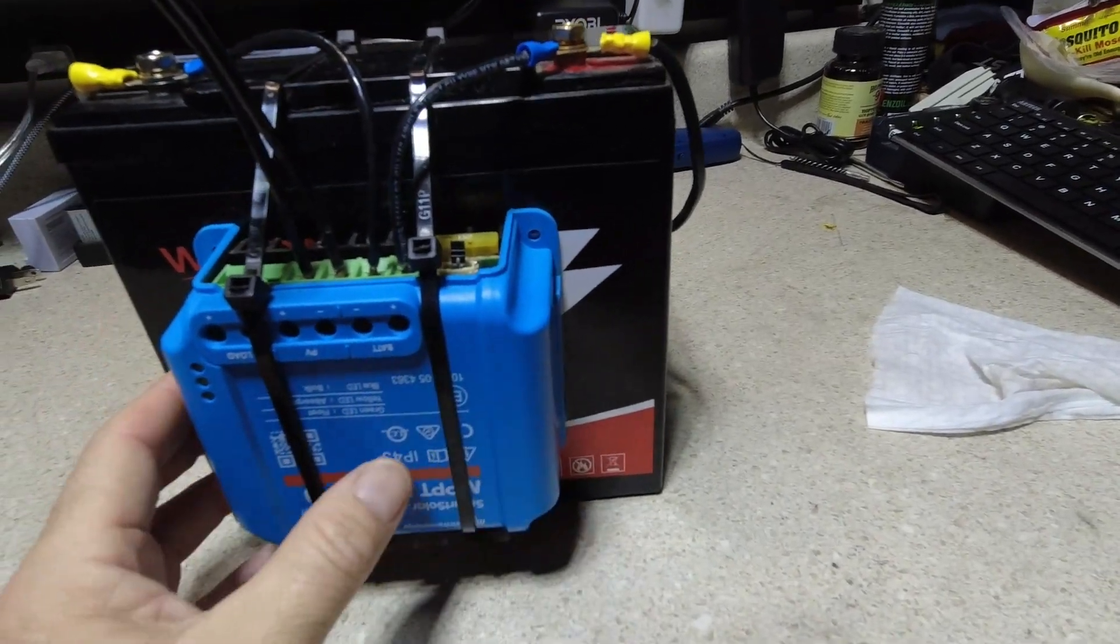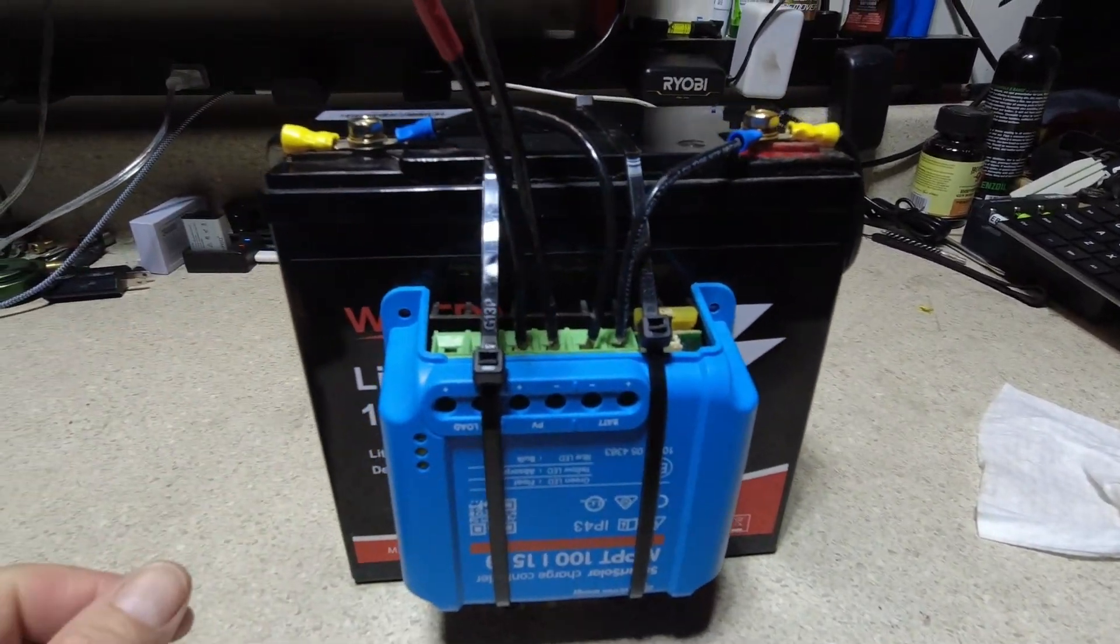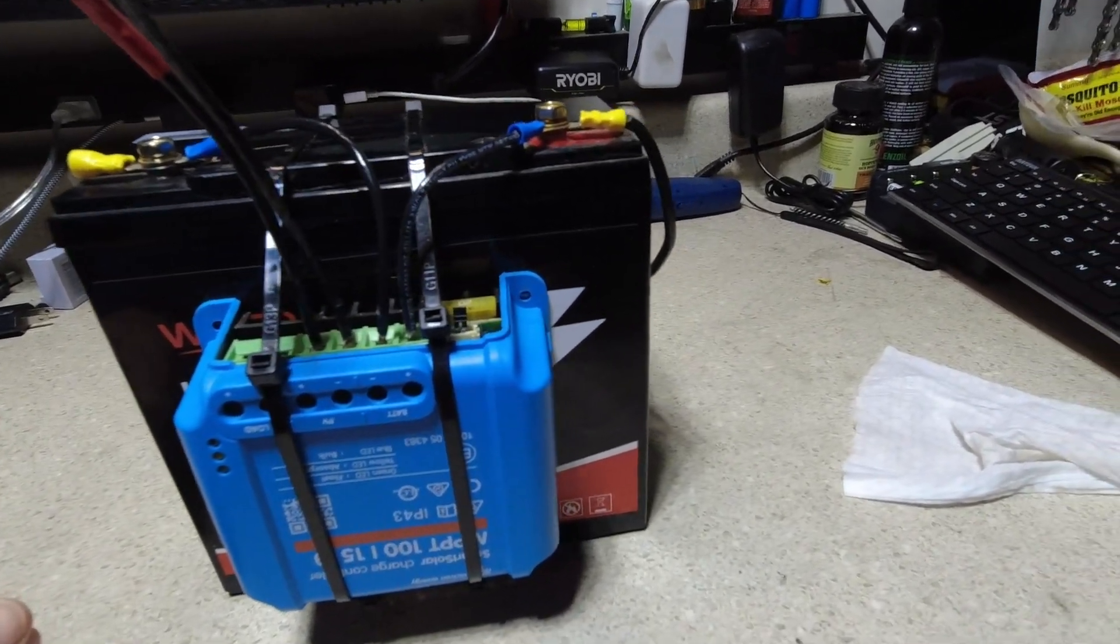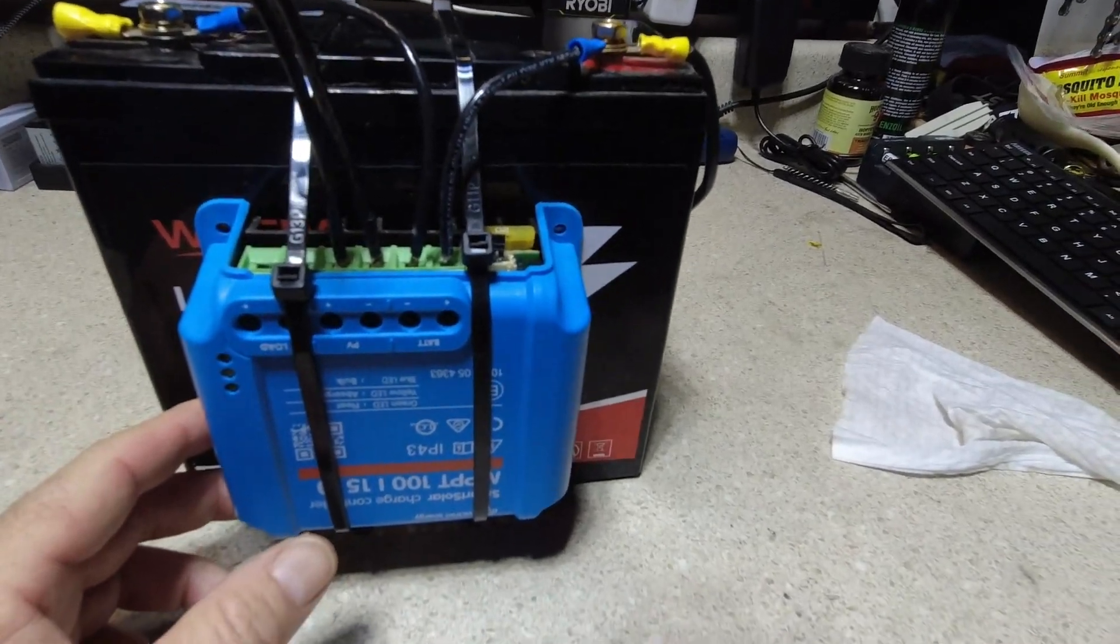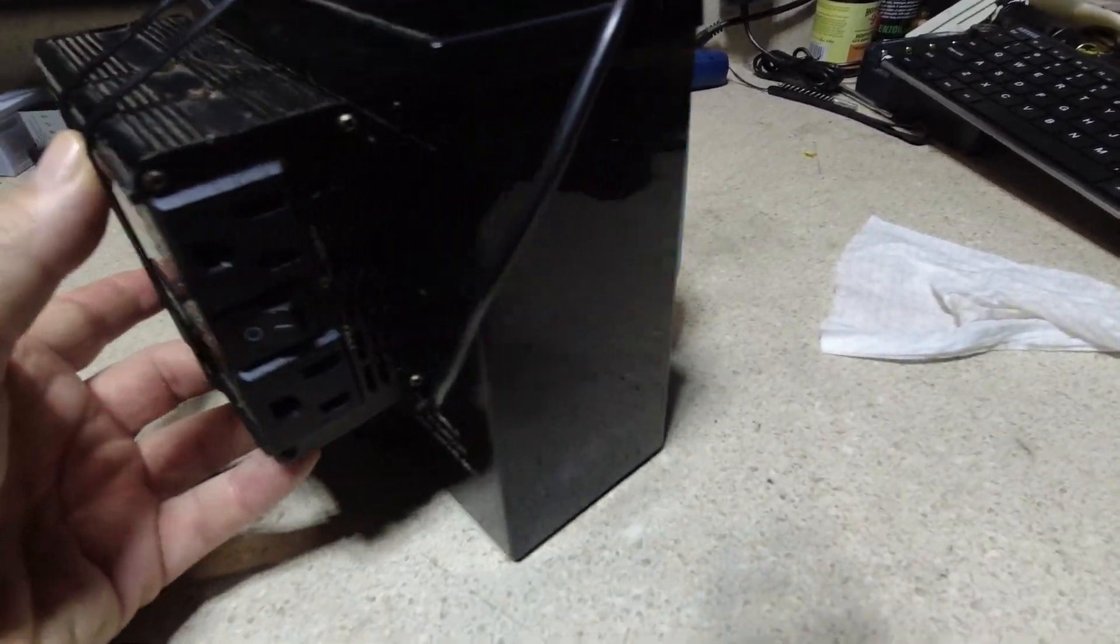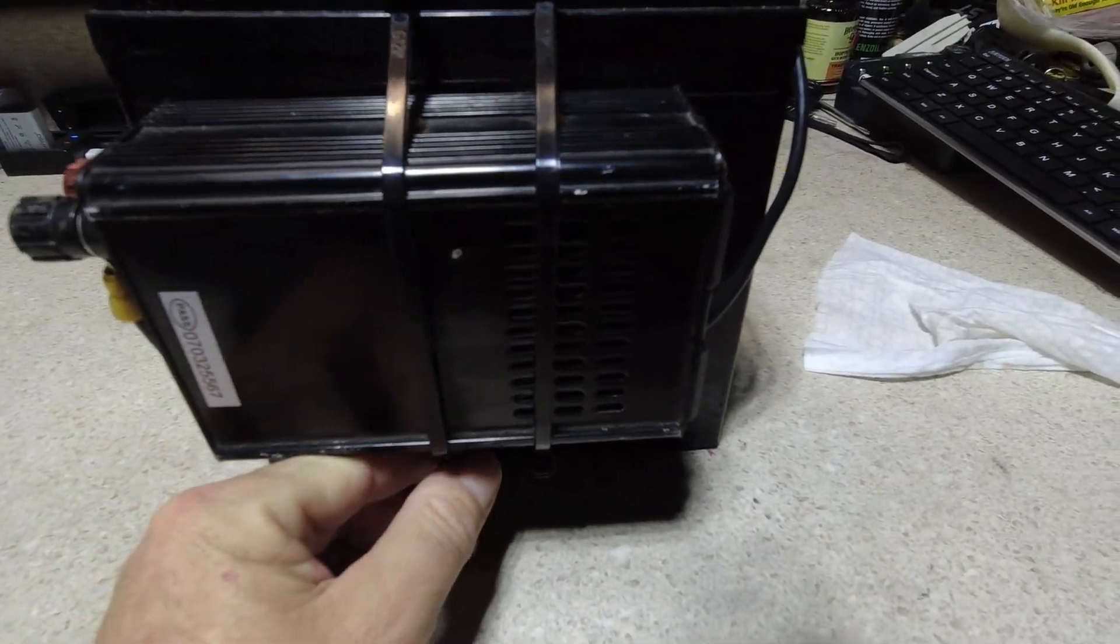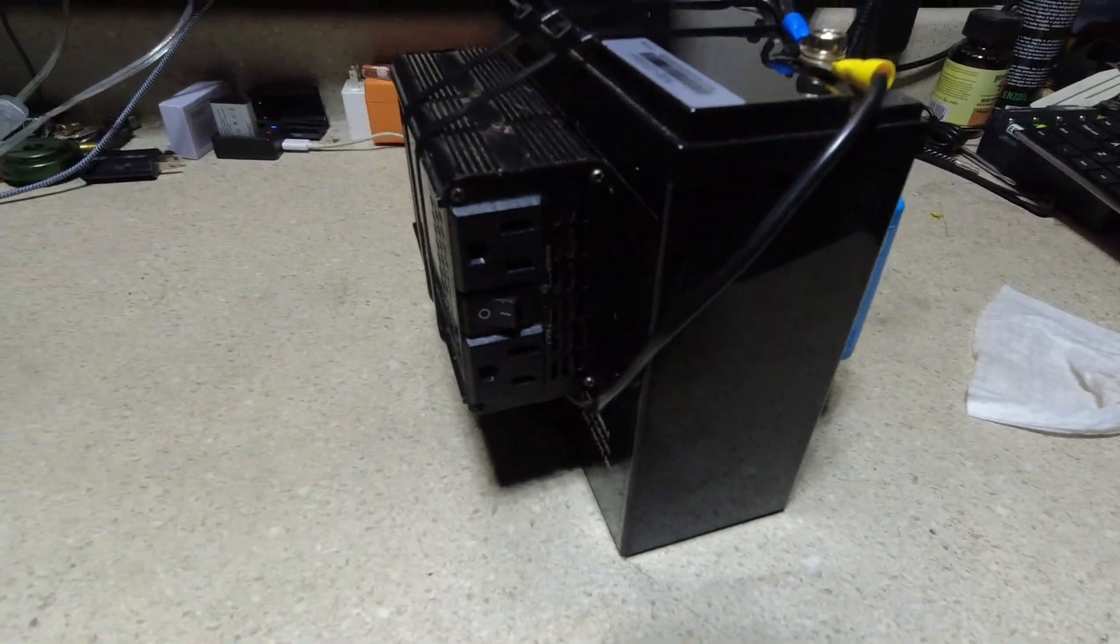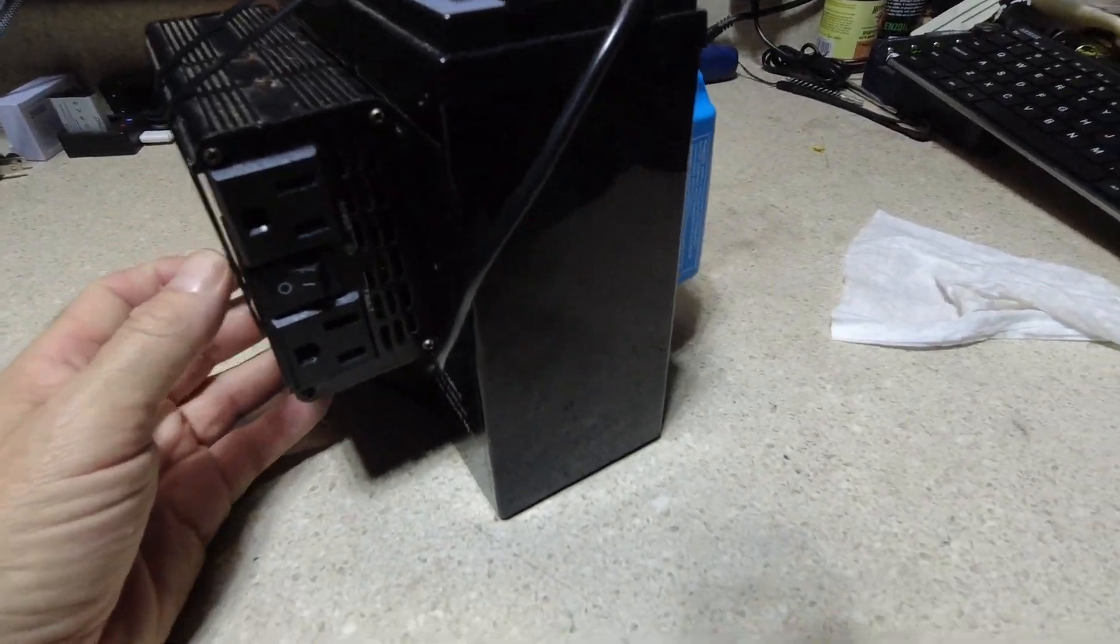What I did was I took the charge controller and just basically zip tied it to the battery and then that way it could charge the battery. And then for me to drain it I put this small modified sine wave inverter on here and I would just run a heater off of it or something just to drain it.